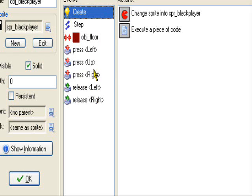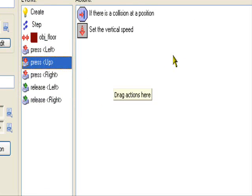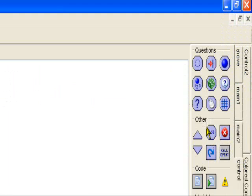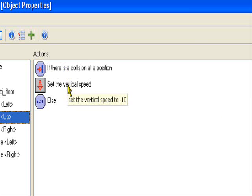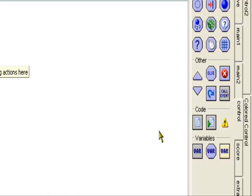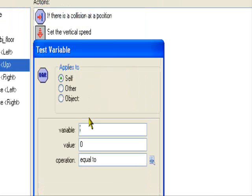Now we're going to go to our up event, which is the jump. We're going to drag an else to our original jump. If there's a collision at position 0 1, only solid relative, set the vertical speed to negative 10. You probably want your second jump to be less than the first one.